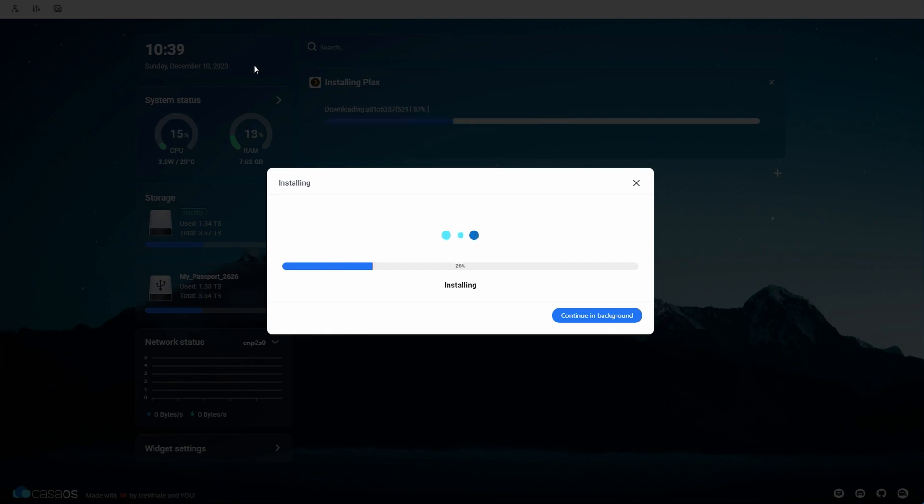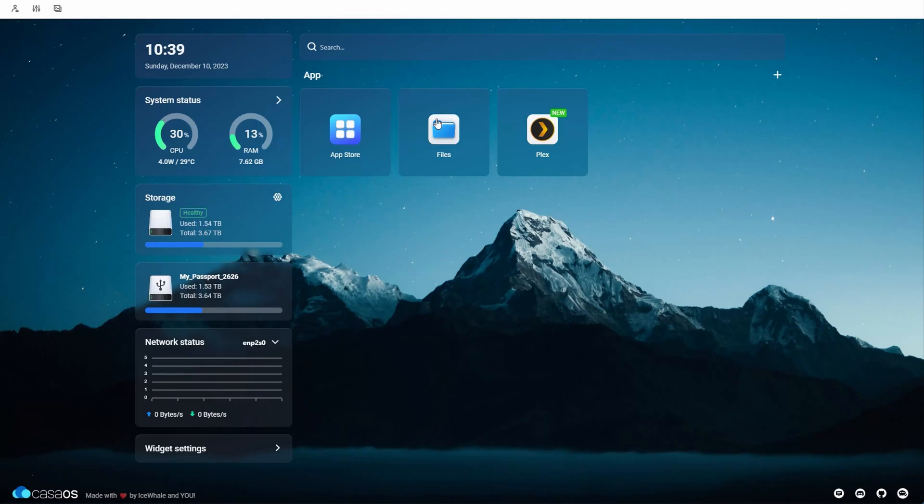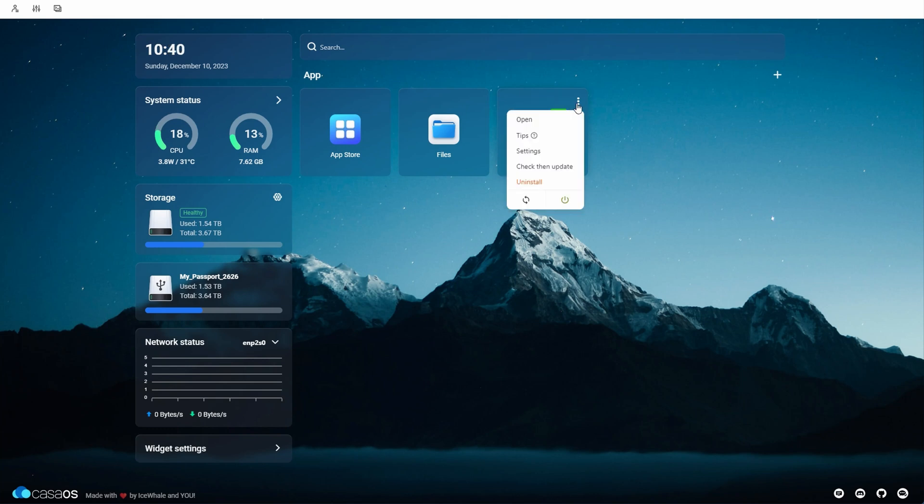Before we open it, we need to go to Plex settings and add our media locations as volumes. Click the three dot menu on the app and then click settings.